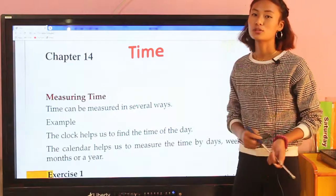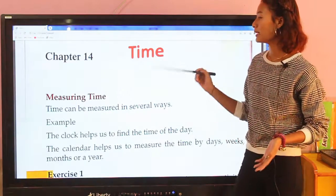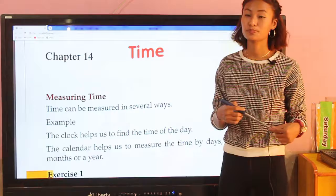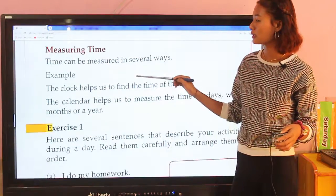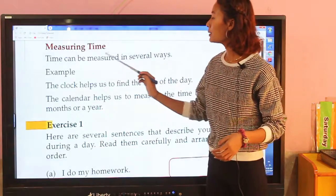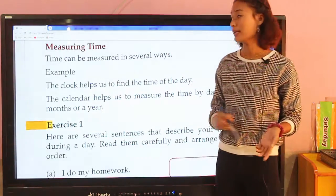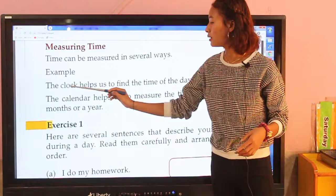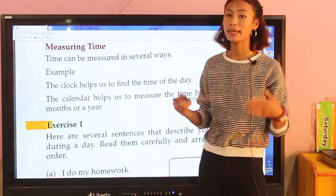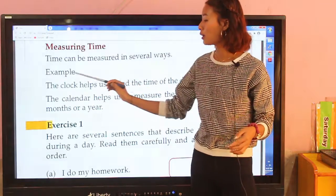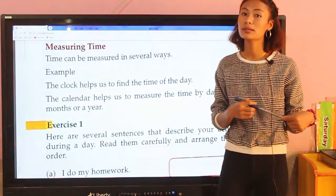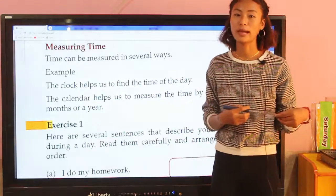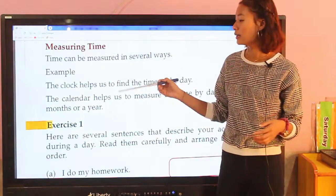So today we are going to discuss about time. Time can be measured in several ways. For example, the clock helps us to find the time of the day. In Nepali we call clock 'ghari' — with the help of the clock we find out what time of day it is.